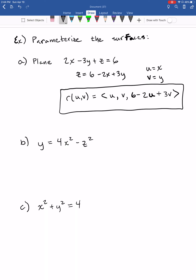Now try to parameterize the surface y = 4x² − z² using parameters u and v. Since it's already solved for y, let x = u and z = v. Then y = 4u² − v². That gives the full parameterization.